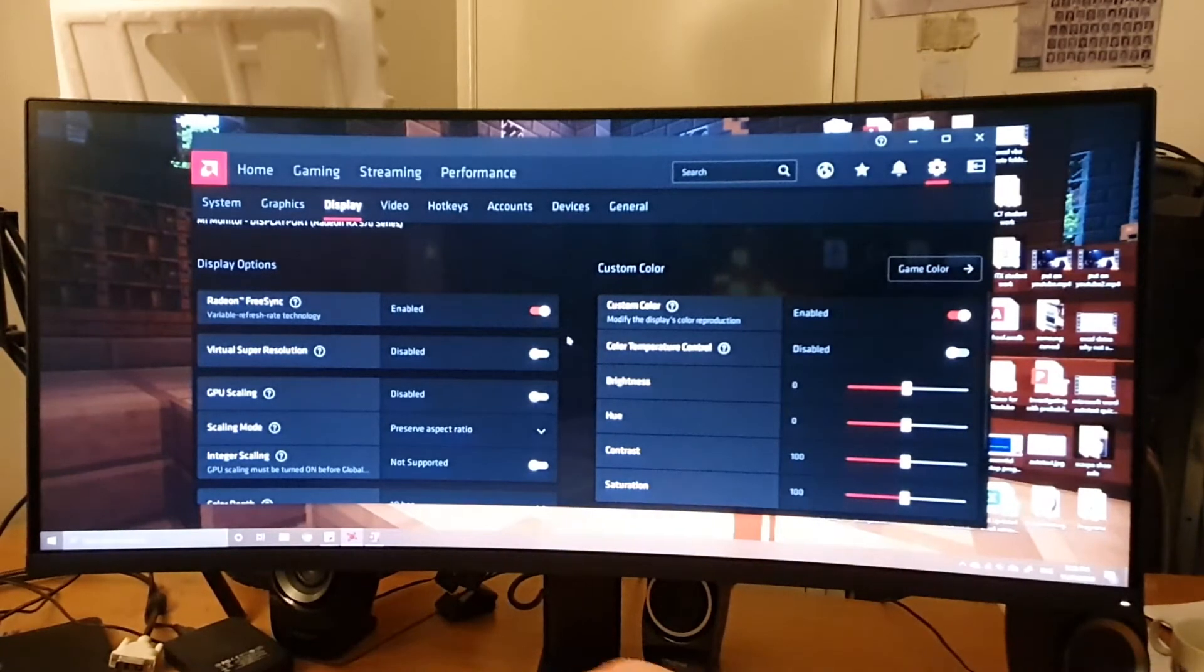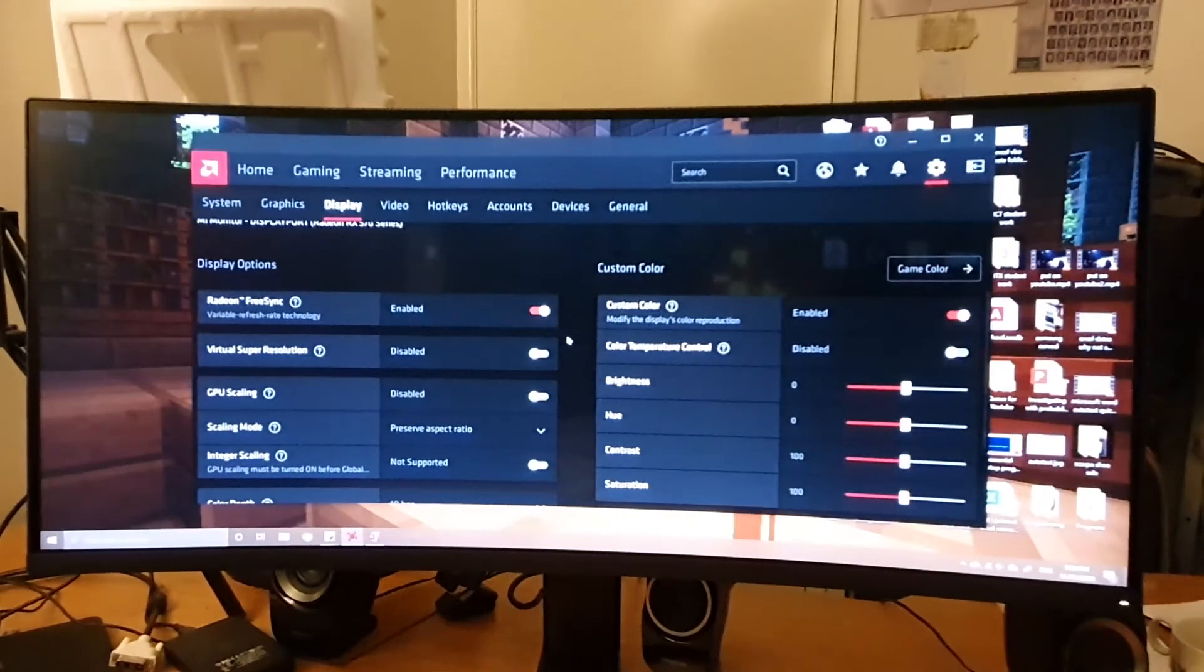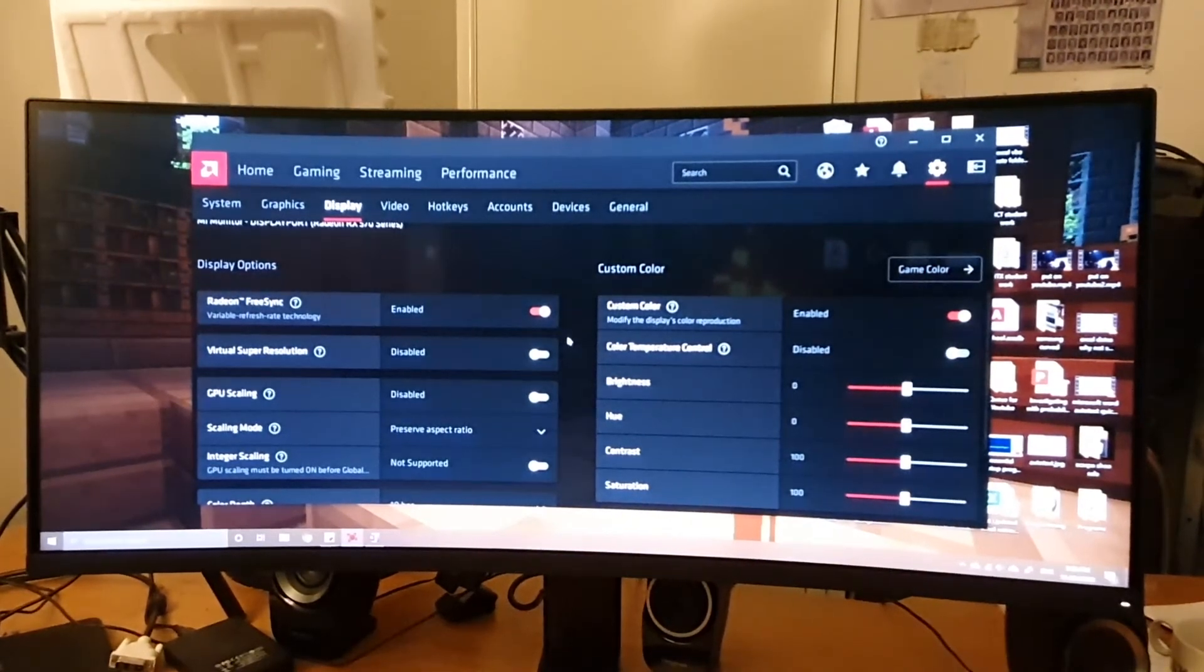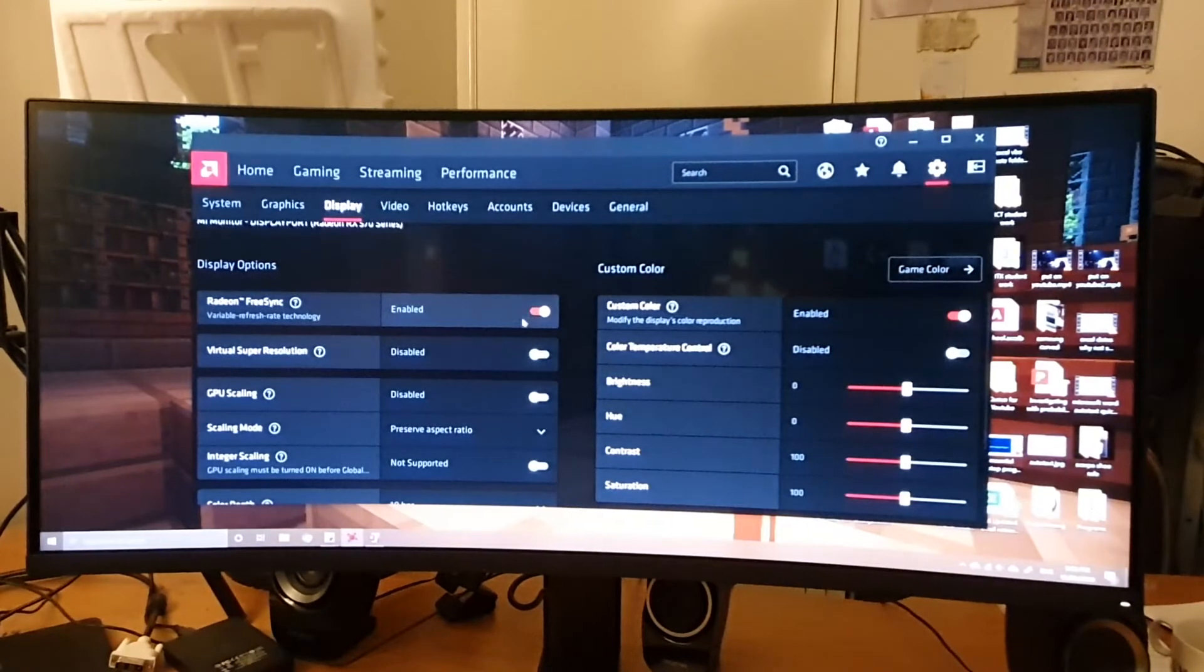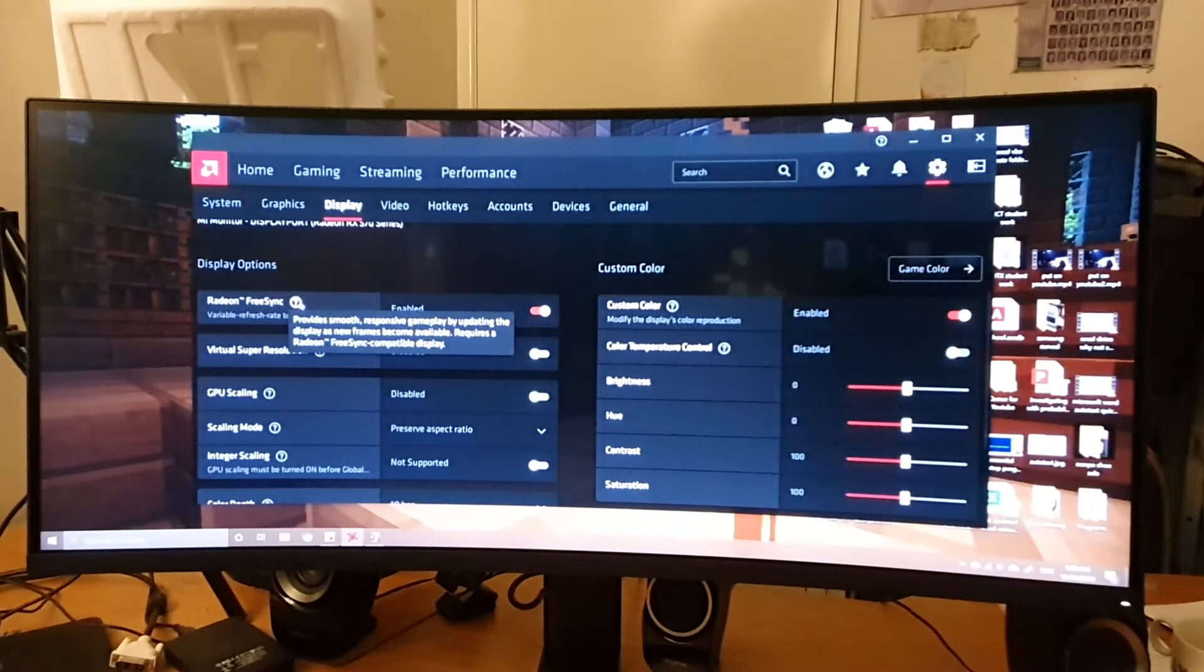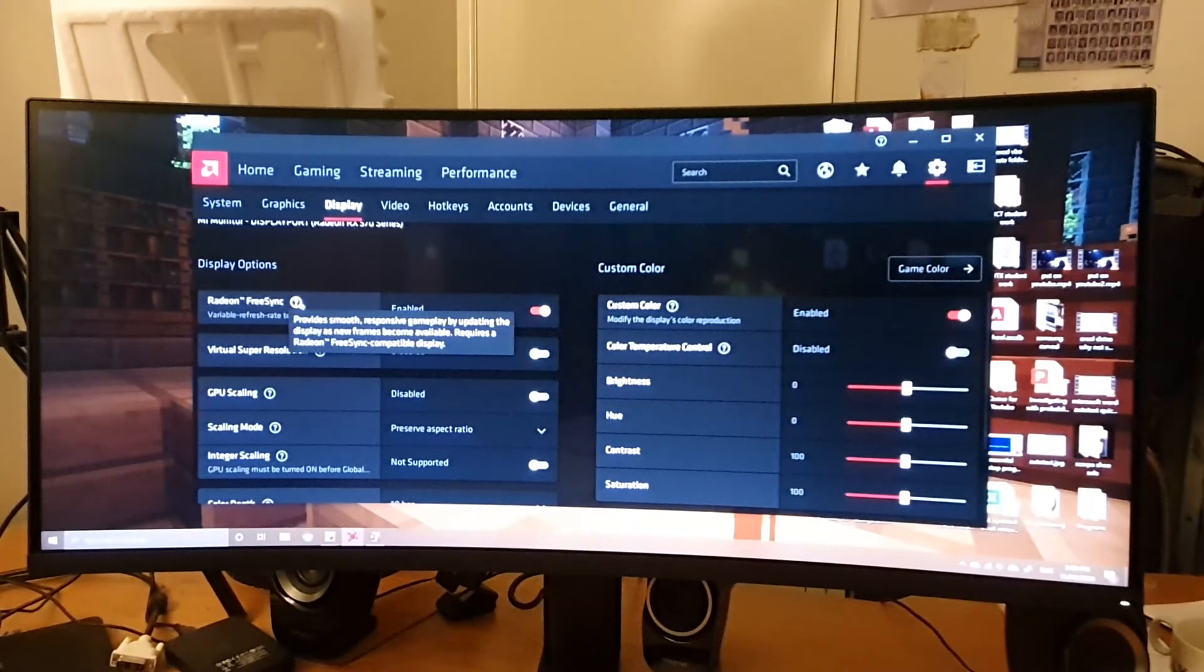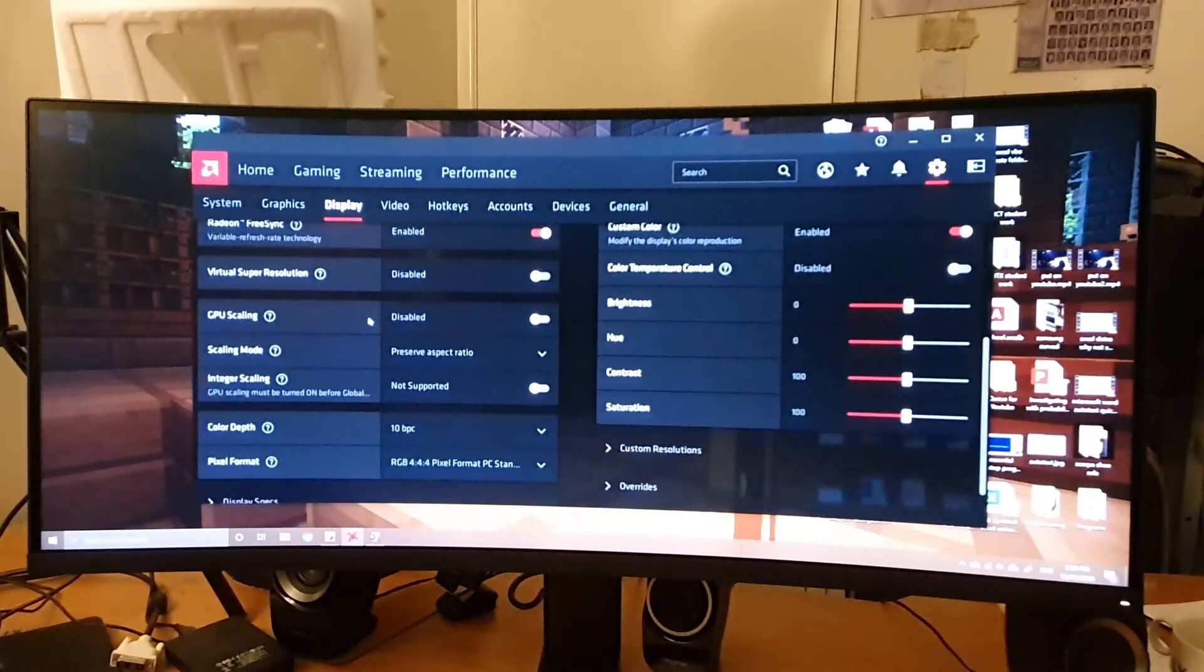As soon as you turn it on, you'll see that now it says it's recognizing FreeSync. How good is that? FreeSync technology is now turned on.